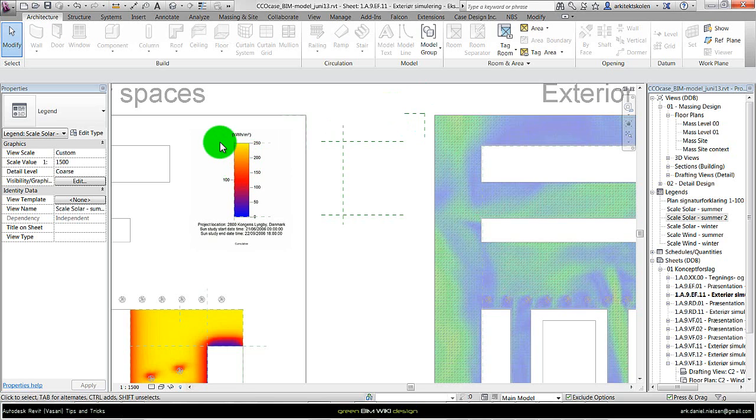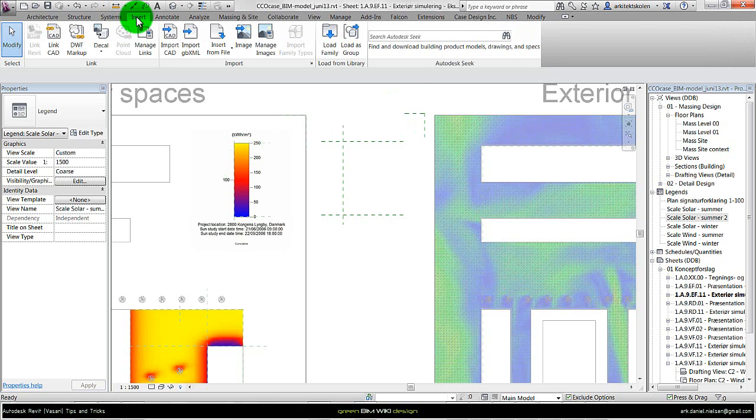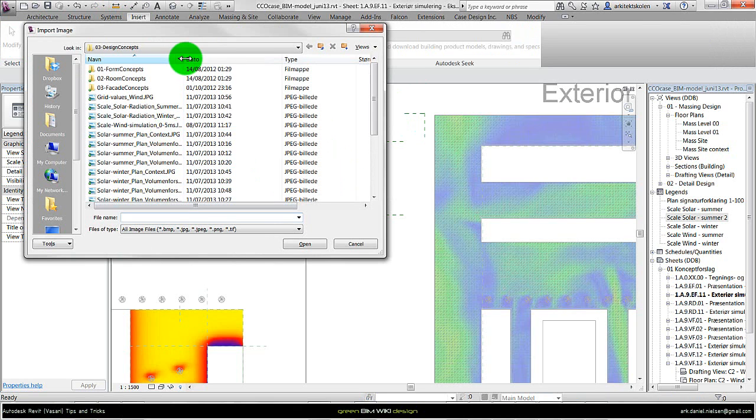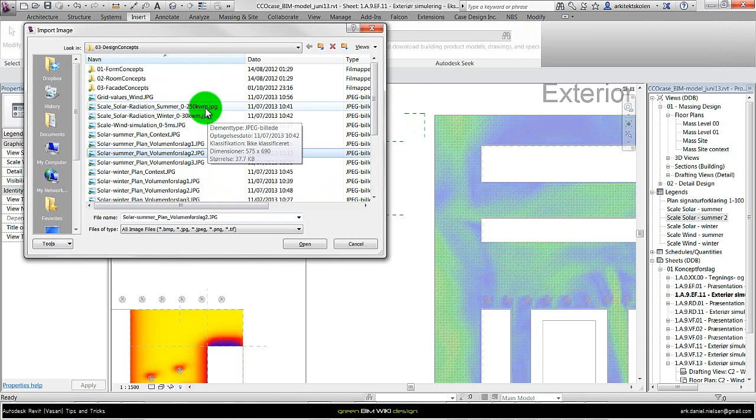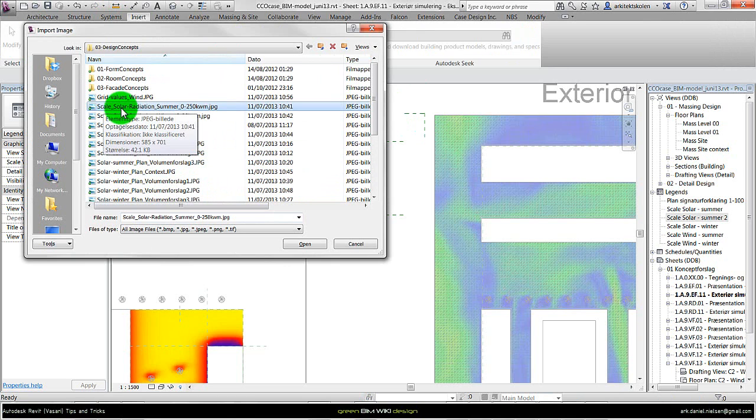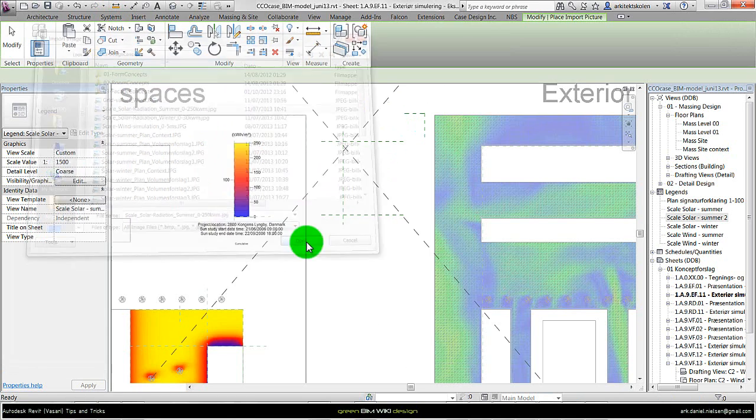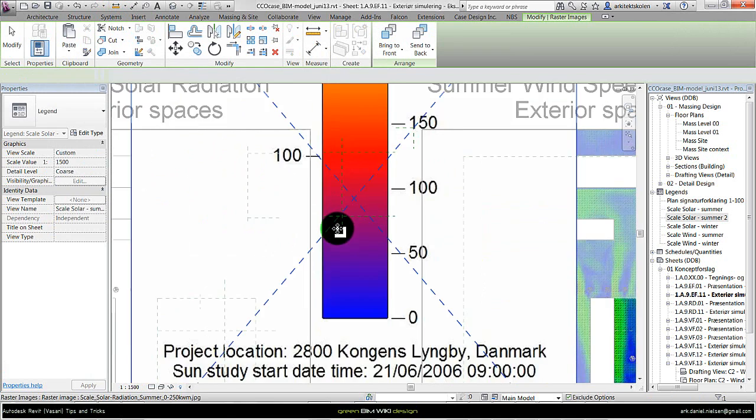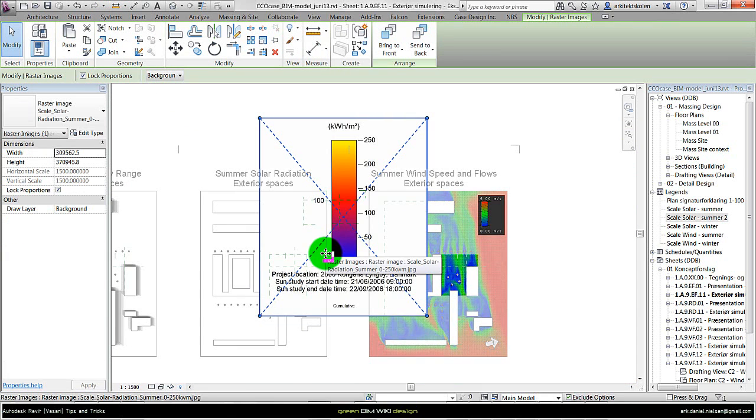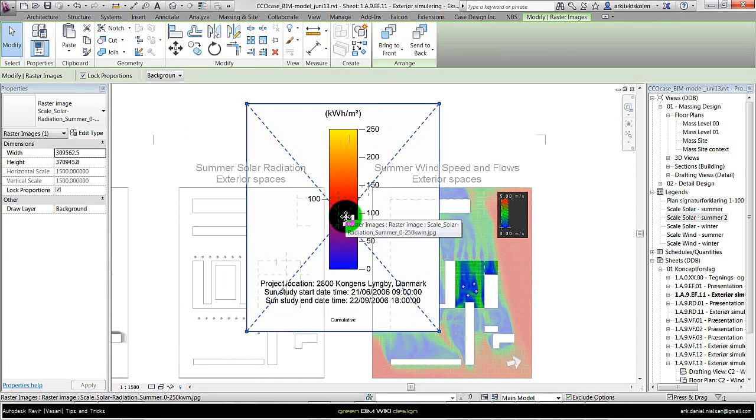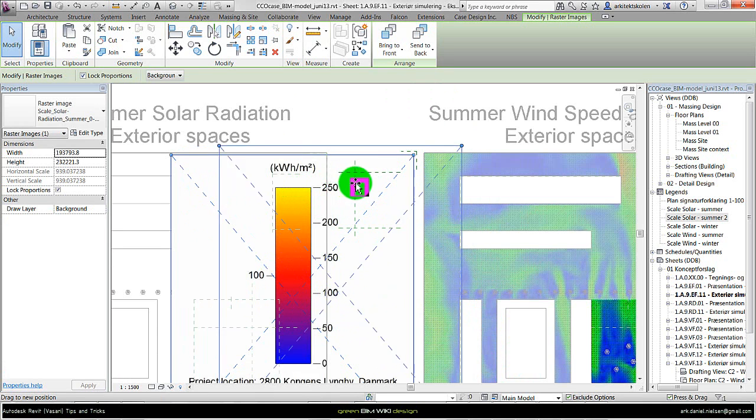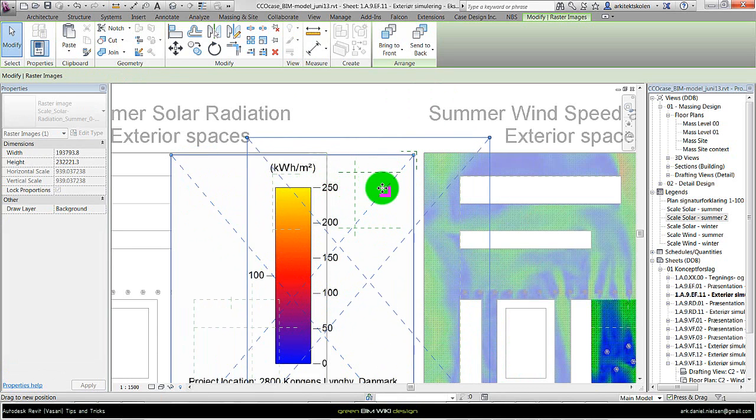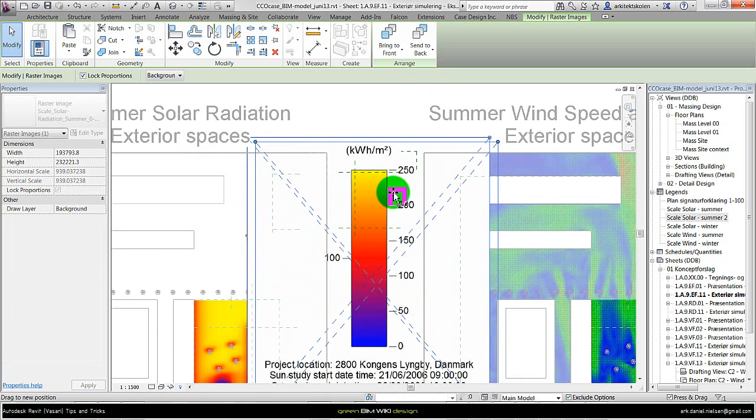Next step is to import the image of the color scale. Go to insert, image, select the right file, in this case the scale solar radiation summer, open it. It turns out it's too big as shown here. So you need to scale it down, either just at these points here, or you could also use the scale function.